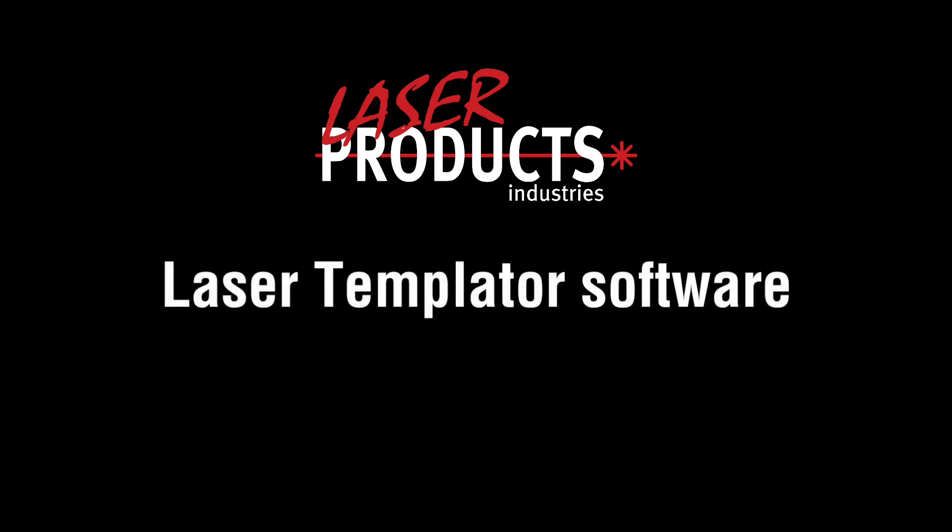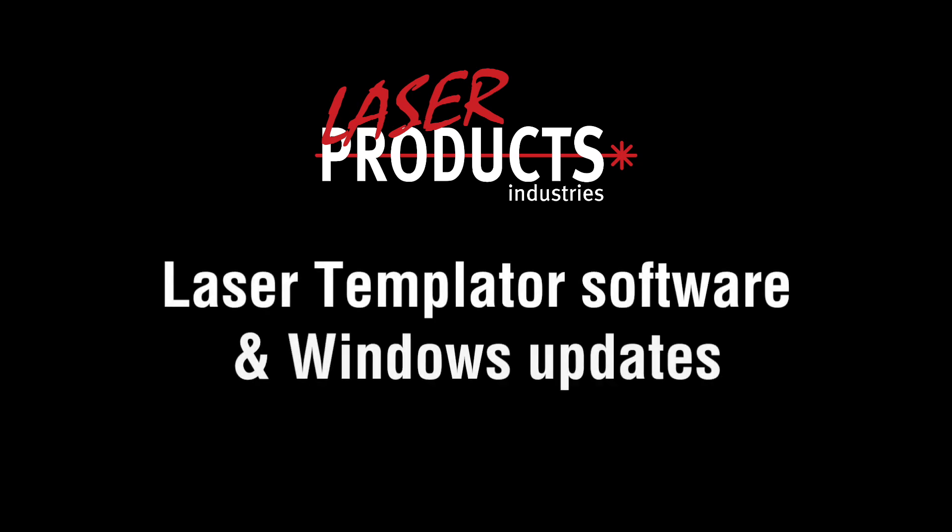In this video, we will cover the steps needed to ensure that your laser templater software is up to date, as well as implementing Windows updates on your tablet.